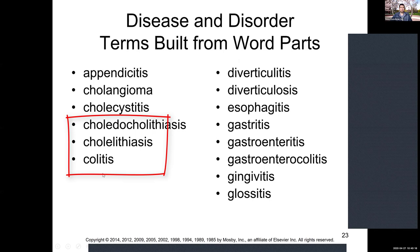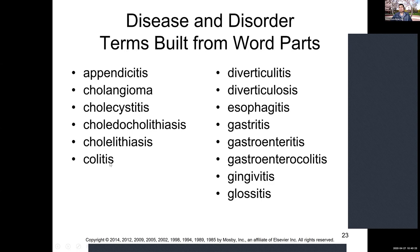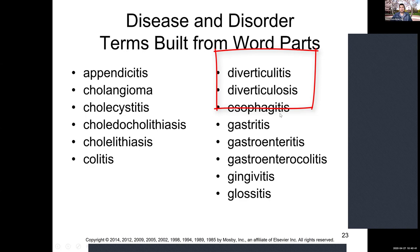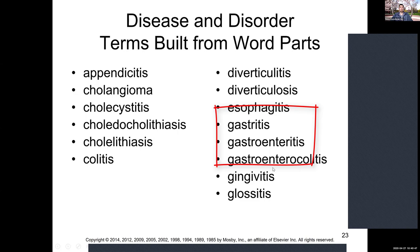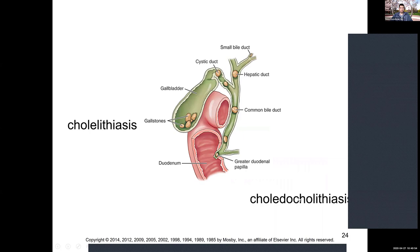Now looking at disease terms built from word parts, on page 468. We see appendicitis — inflammation of the appendix. Many of the chole- terms relate to the gallbladder, not to be confused with colitis, which relates to the large intestine or colon. Make sure you don't breeze over these words too fast, since they sound a lot alike.